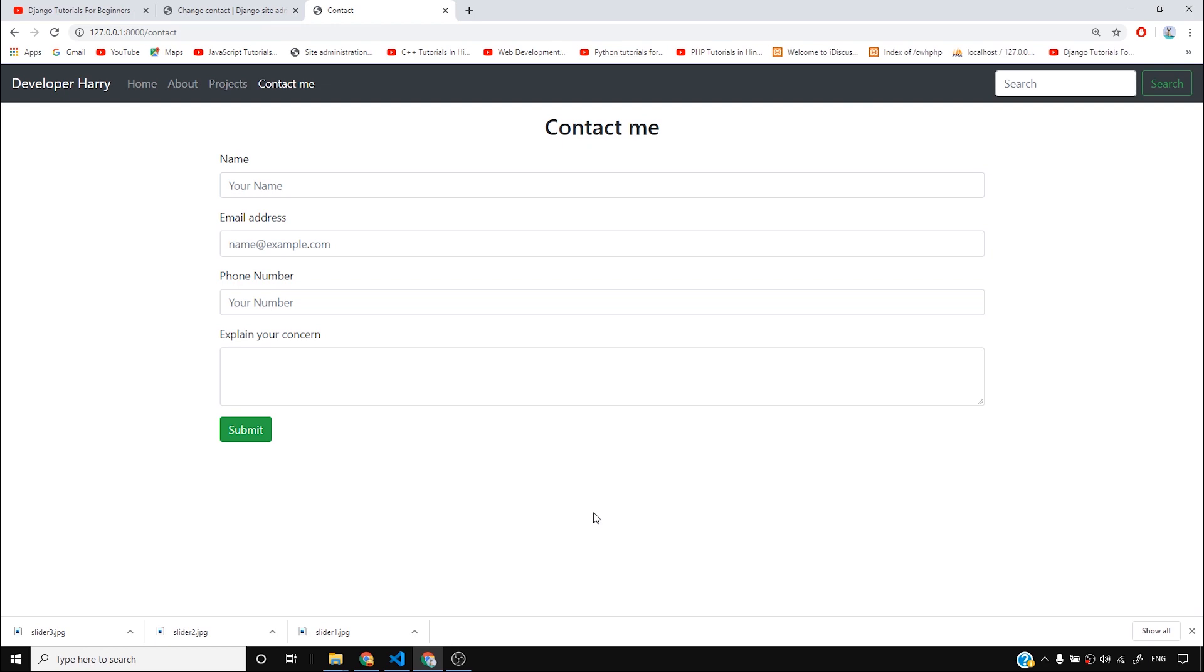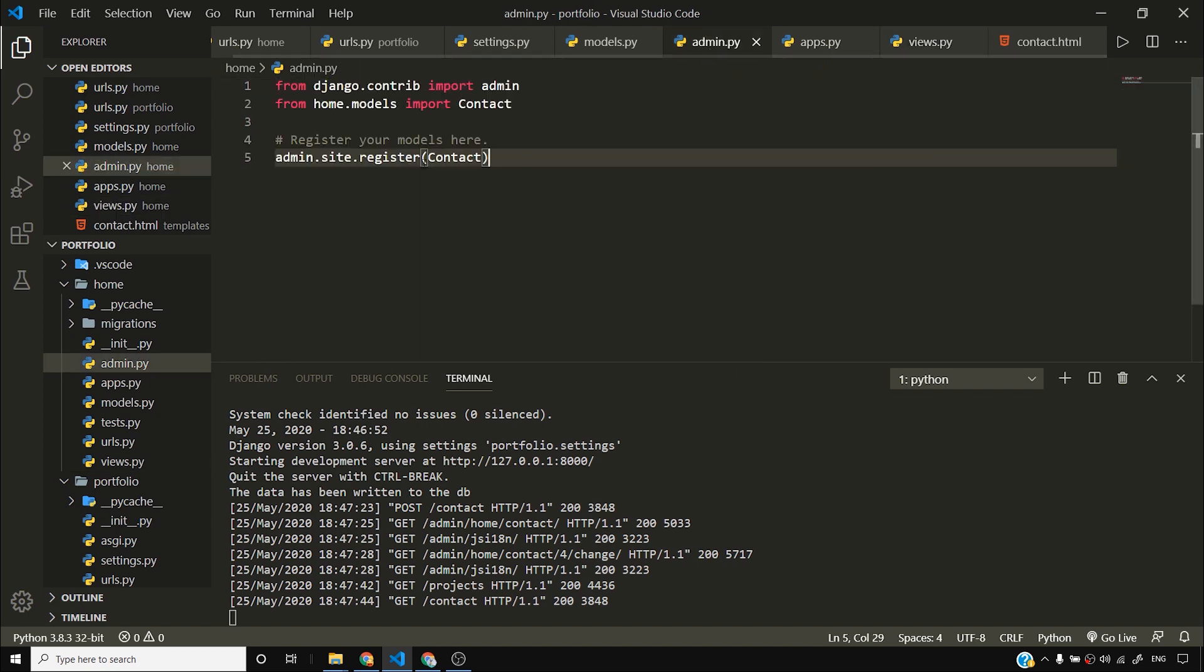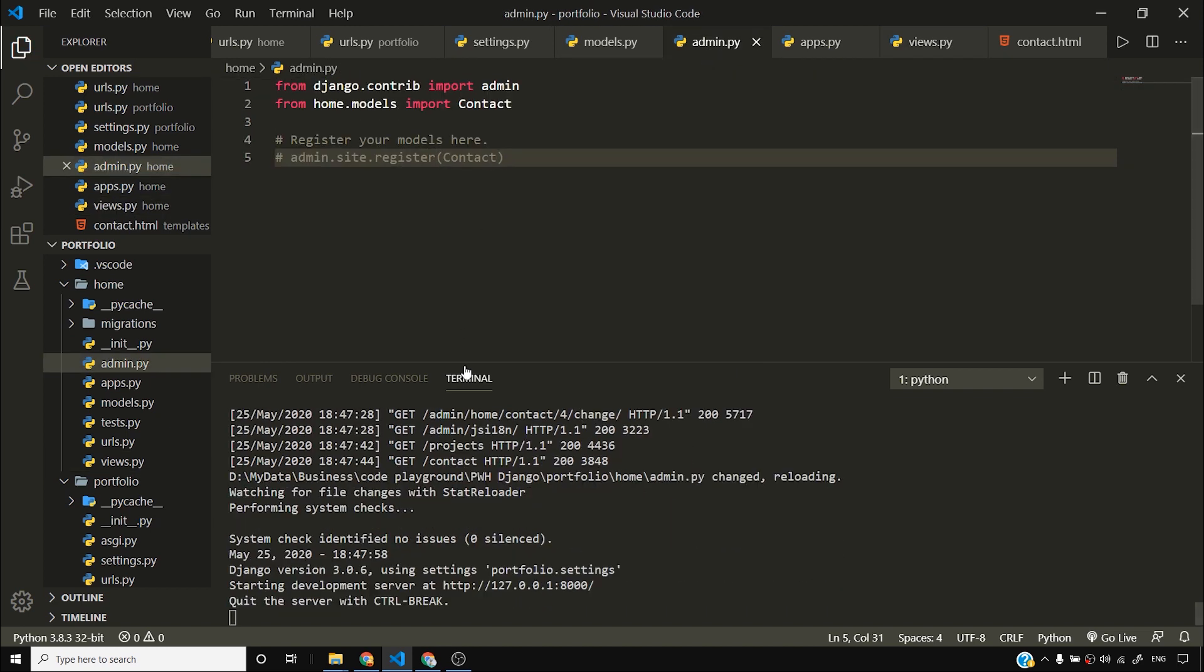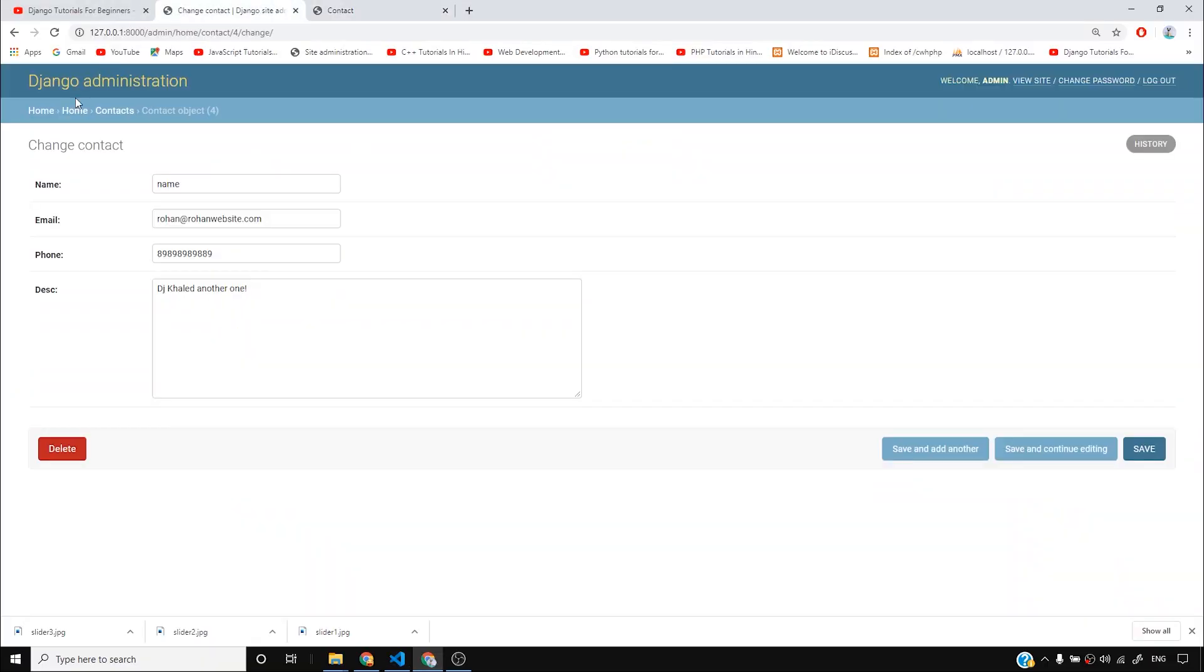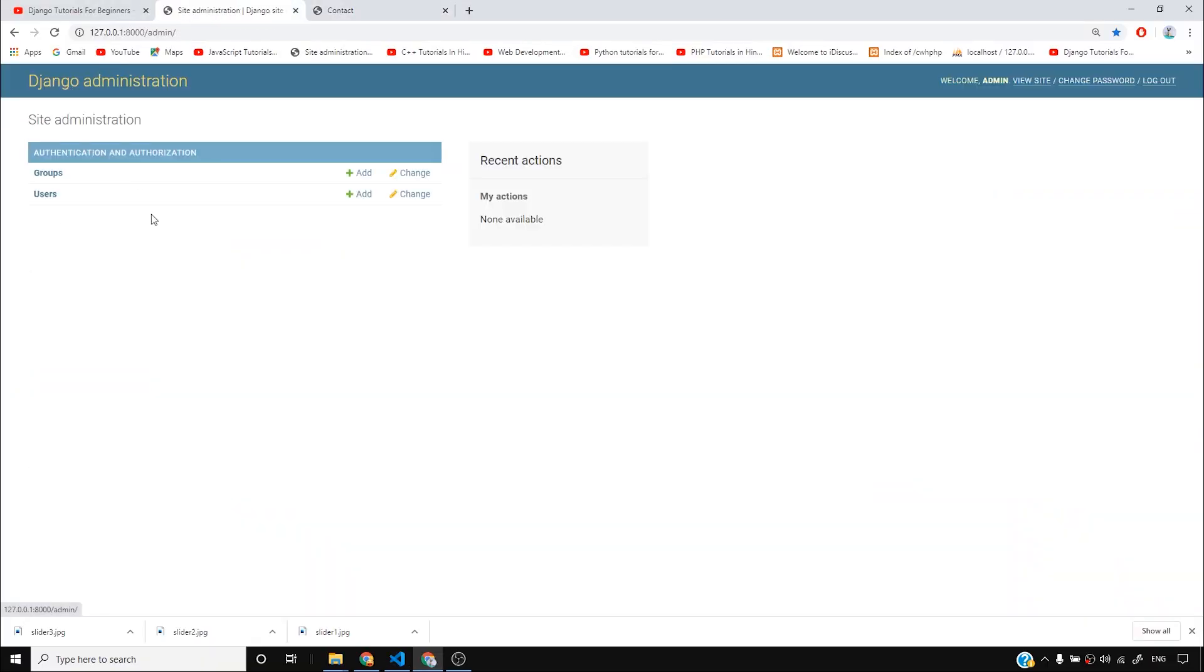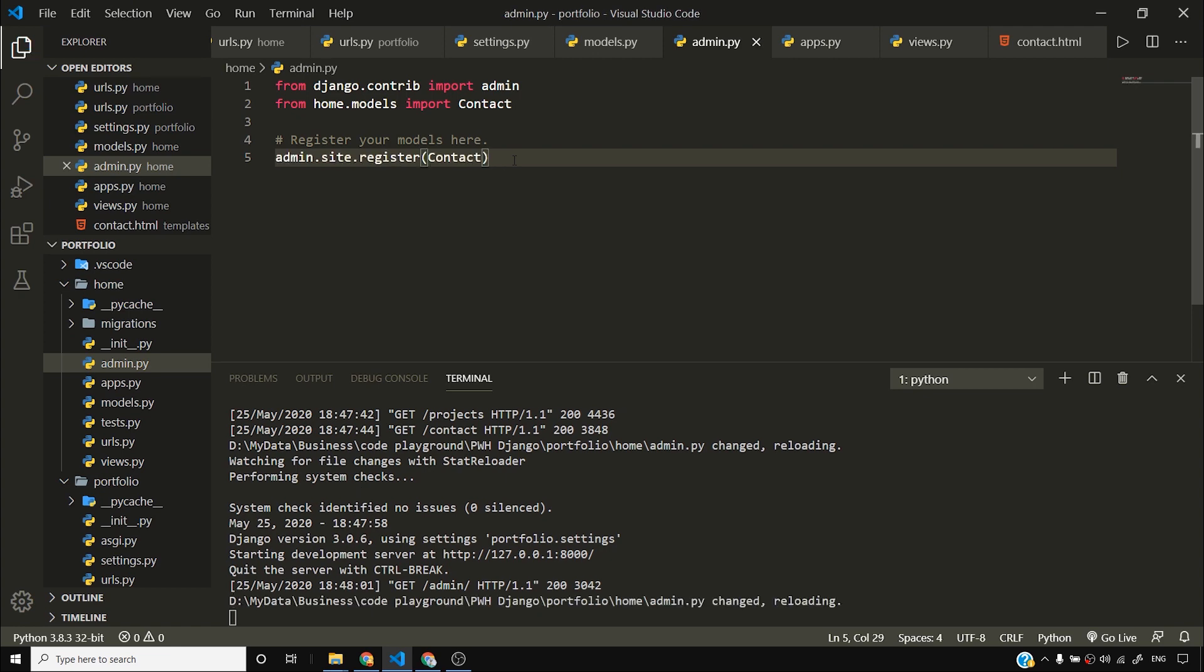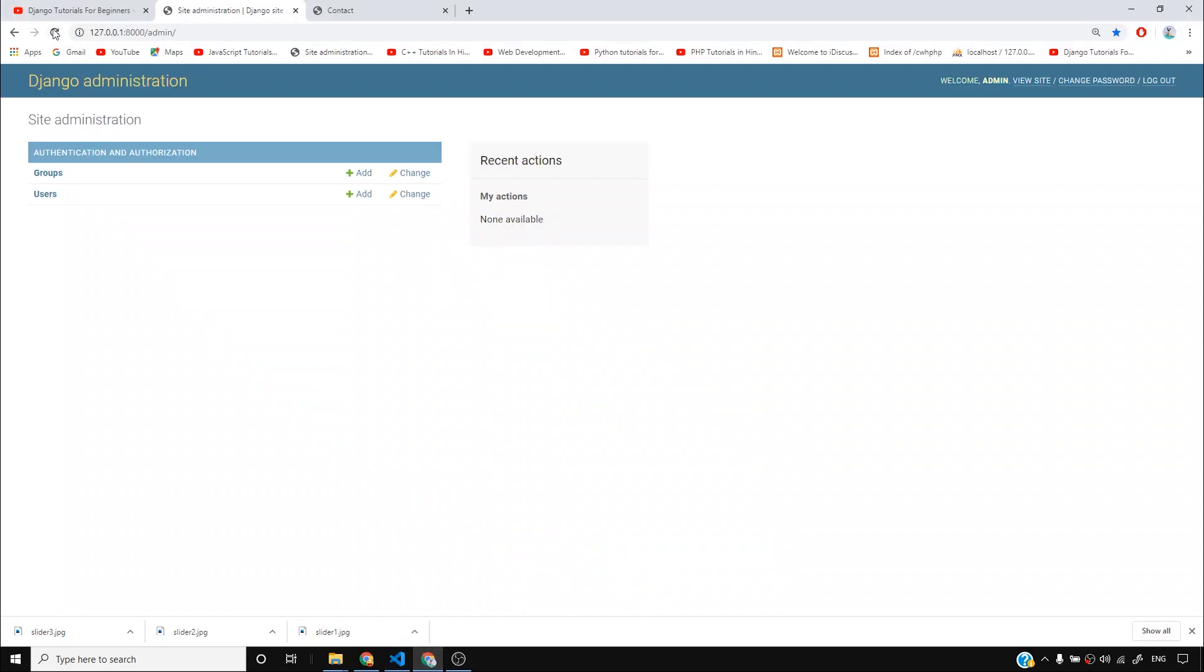I hope you understood what models are, what registering models mean. I just want to take a moment and tell you that if I don't register this model, what will happen? If I don't register this model and try to access my Django admin, you can see that there is no contacts model. So in order for contacts model to appear here, what I'll do is I'll register my contact model. So now if I reload this page, you can see contacts is here.